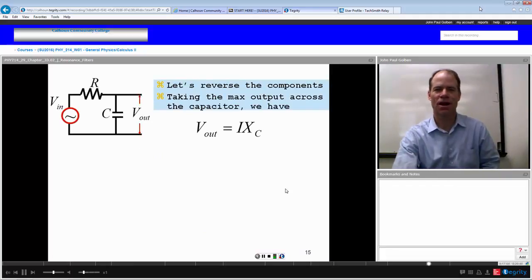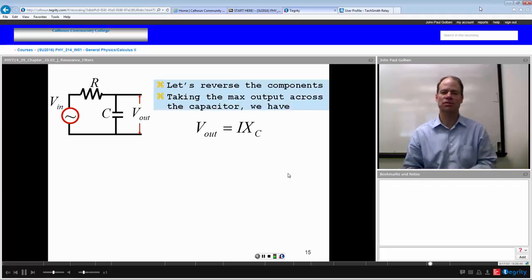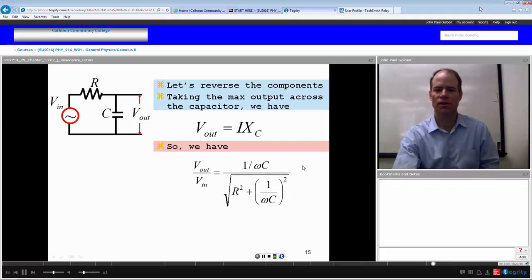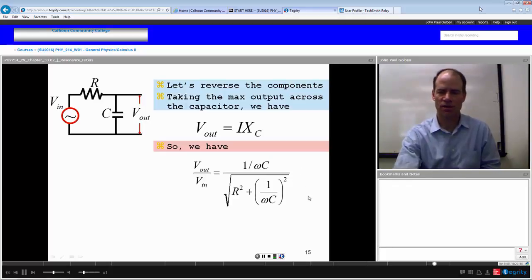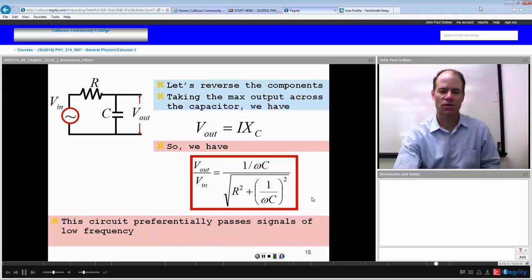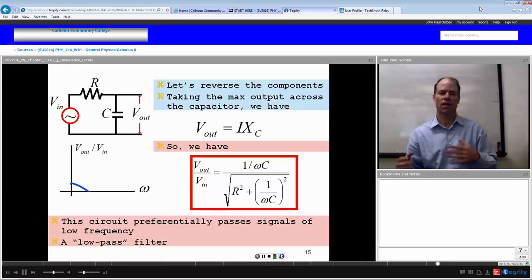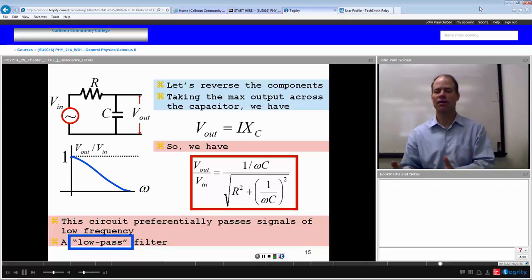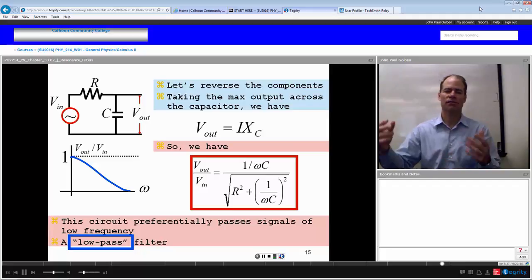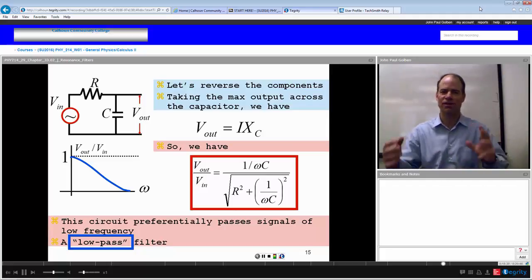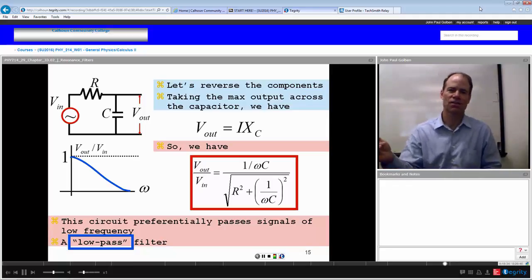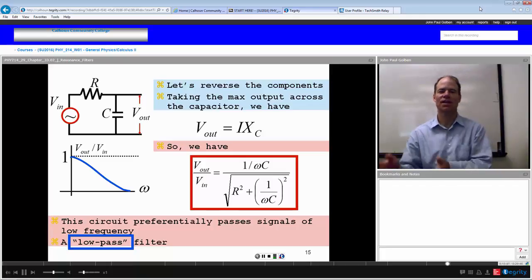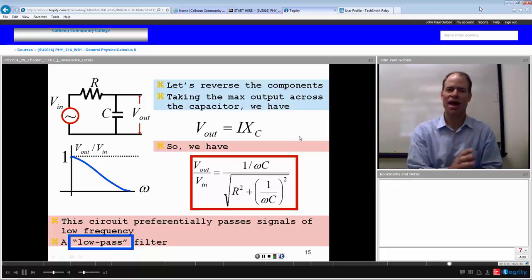Let's reverse the components and put the output across the capacitor. Now V_out over V_in equals (1/ωC) over the square root of R² plus (1/ωC)². At low frequencies, both numerator and denominator approach infinity, and the ratio approaches 1, so low frequencies pass through. At high frequencies, 1/ωC approaches zero and the ratio approaches zero. This is a low-pass filter — high frequencies are filtered out and low frequencies pass.